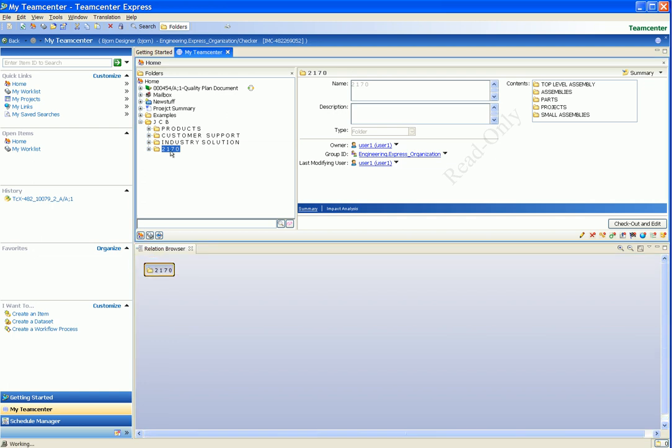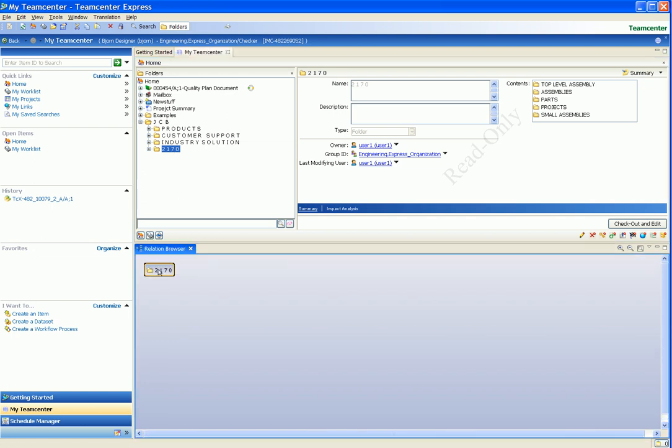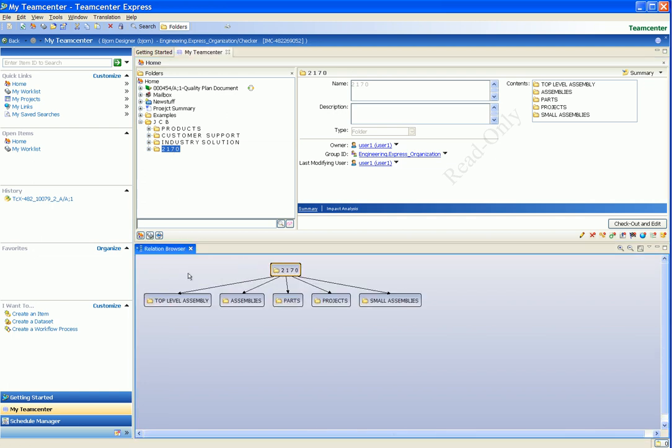By default, the Relation Browser displays the top-level folder. When we click on the folder, we see the five subfolders that are linked to the top-level folder.